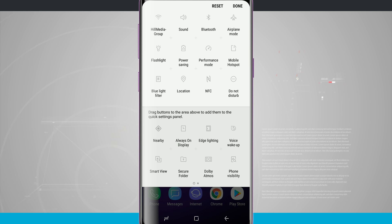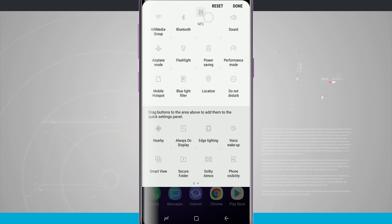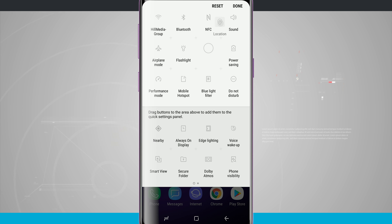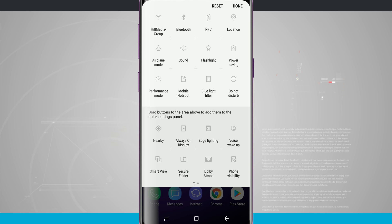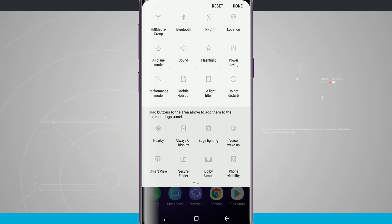Right now I have Wi-Fi, let's go ahead and do Bluetooth and then we'll put NFC next to it and then we'll do location and then airplane mode after that. Location, airplane mode, sound, flashlight, power saving, all the rest of it looks fine.